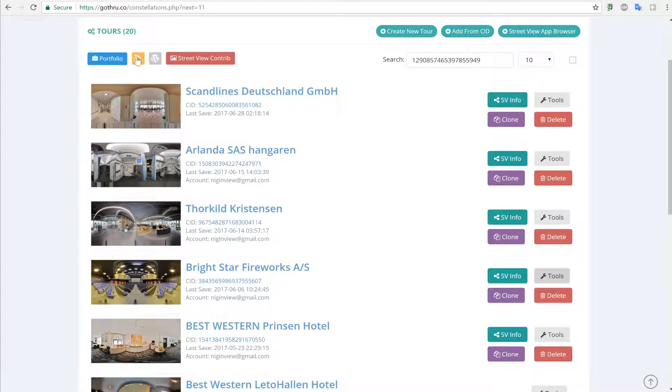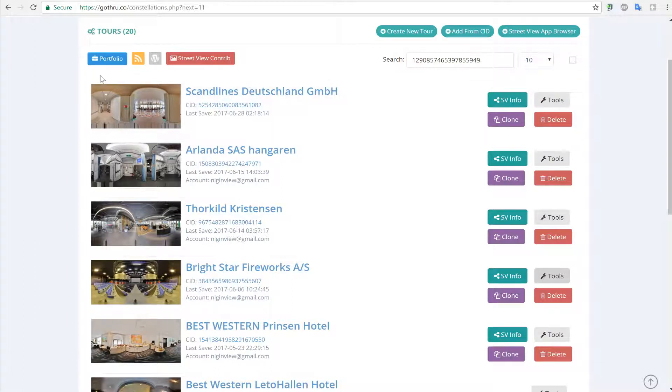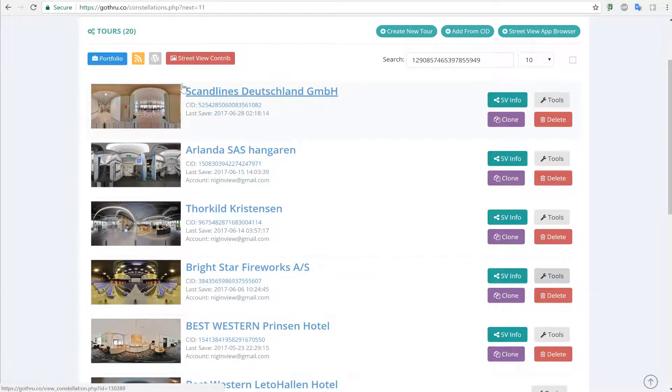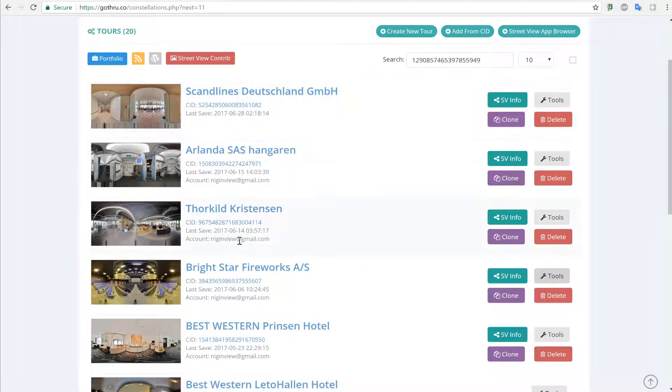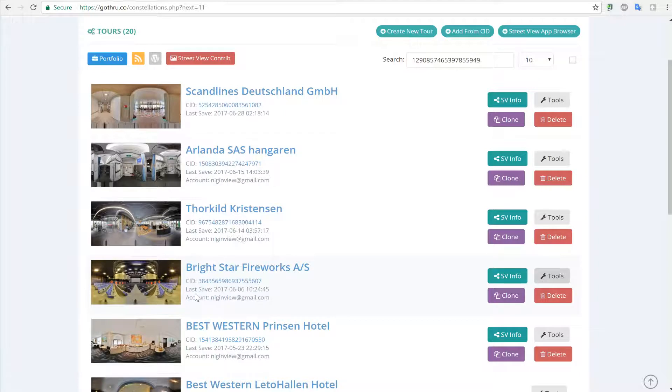When the constellation is done cloning, we will be notified and the new tour will show up in GoThrough on top as being added. Now, what's happening during the clone process?